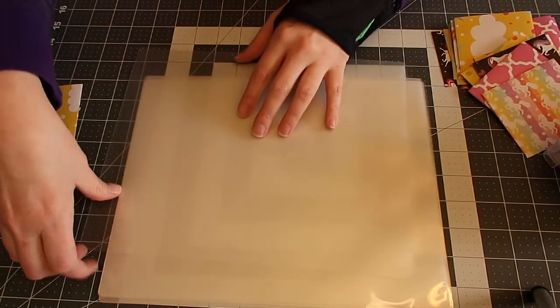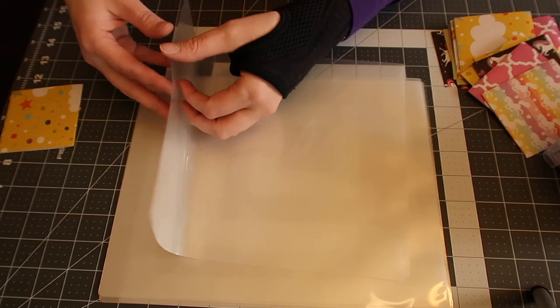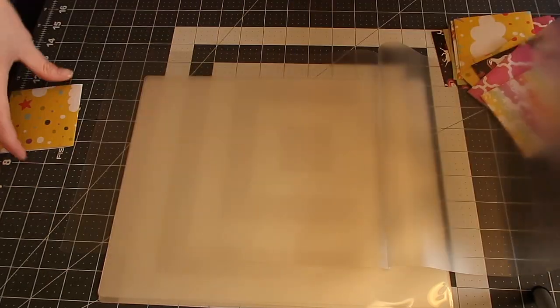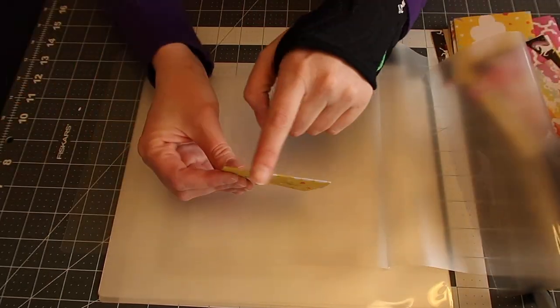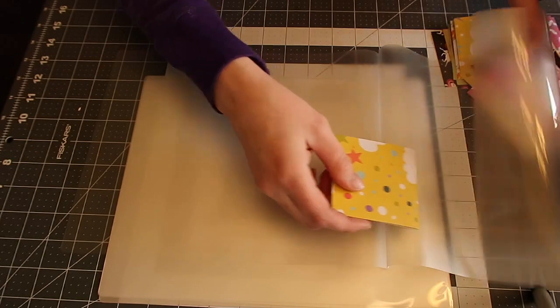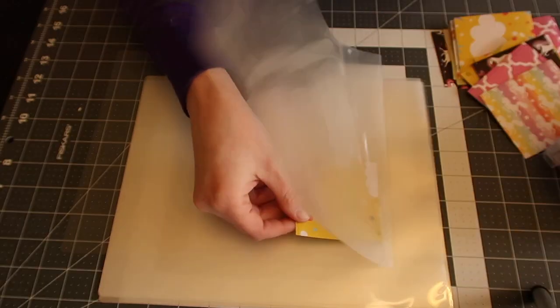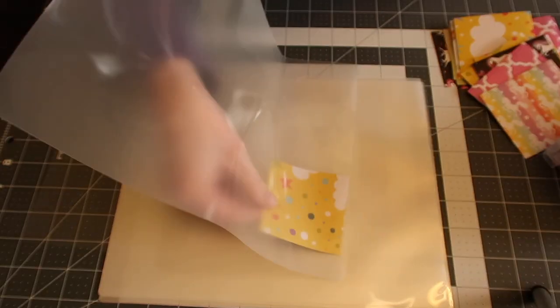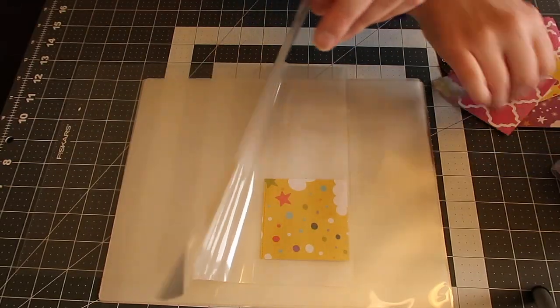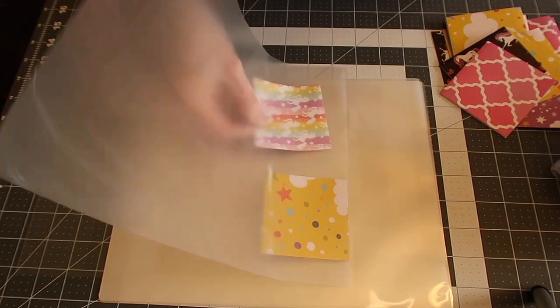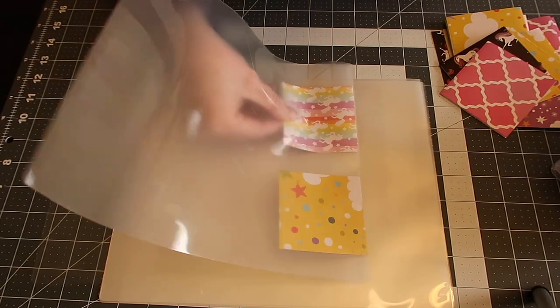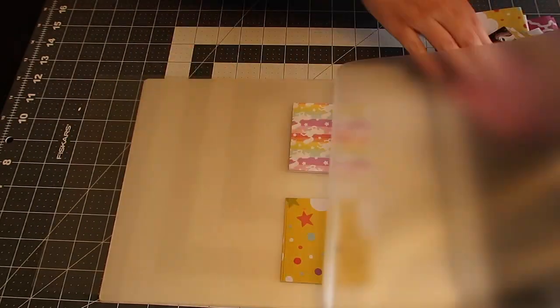So the next thing you're going to do is take your laminating sheet and you're going to open it up. Now I always take the folded part and I wedge it up as close as I can to the one part of the laminating sheet. And you're going to do it just like that.